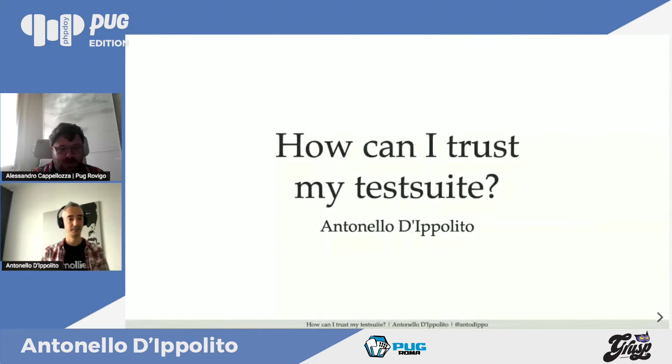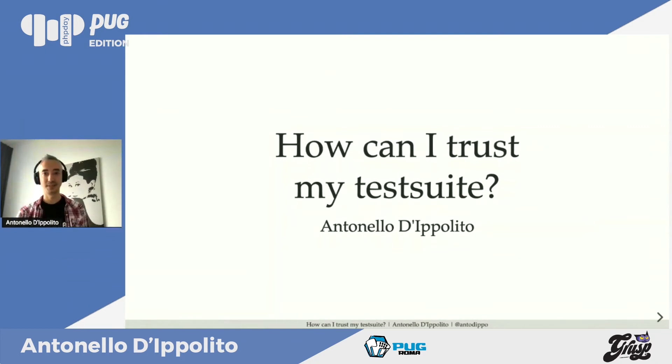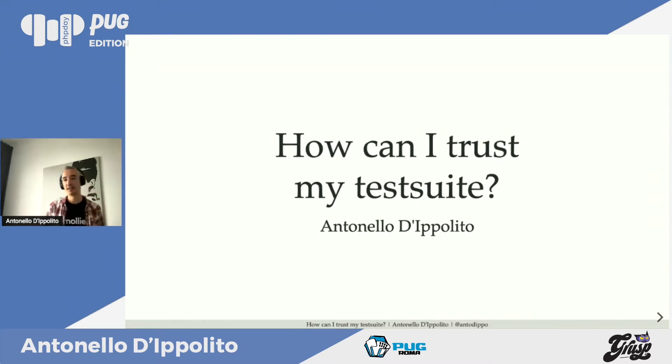Leggo che hai sviluppato una certa passione per il Domain Driven Design e il Test Driven Development. Allora ti lascio la parola per il tuo talk. Grazie mille Alessandro. 'How can I trust my test suite?' è una domanda che suona disperata, ma andiamo a vedere perché non lo è.